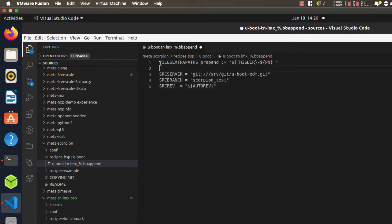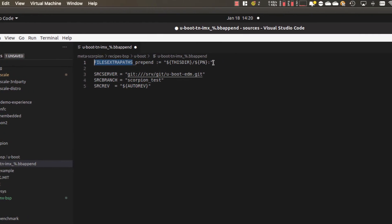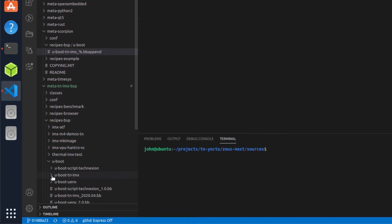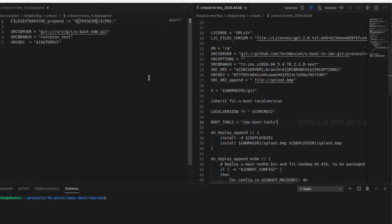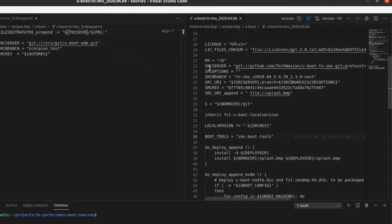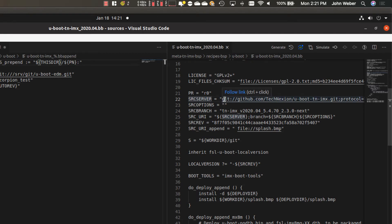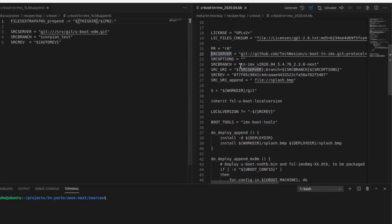This first line extends this variable to include an additional path, which is important for when we extend the splash screen functionality later. The SRC_SERVER variable is something important — I'll bring up the recipe file in parallel to show how this works. The SRC_SERVER here points to my local Git server, and that is going to take the place of the existing SRC_SERVER variable pointing to GitHub's TechNection repository. Then SRC_BRANCH is going to be scorpion_test, replacing the variable that was pointing to the v2020.04-next branch.